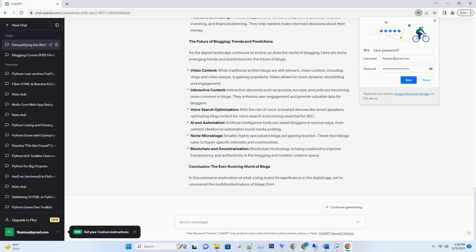Hyperlinks: Links to external sources or related articles within your blog can provide additional context and resources for readers. They also play a crucial role in SEO by indicating the relevance and authority of your content.